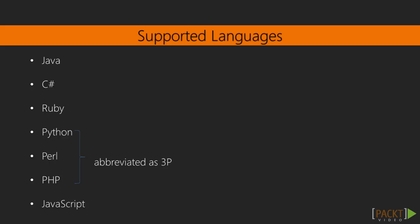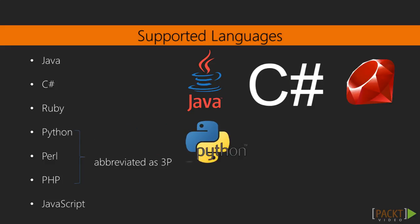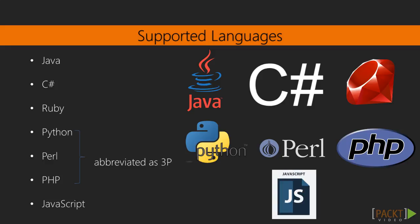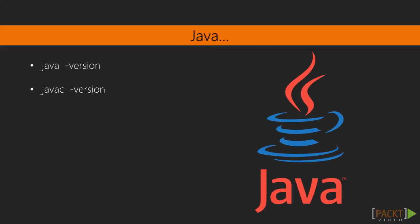WebDriver supports many programming languages. There are libraries for Java, C-sharp, Ruby, Python, Perl, PHP, JavaScript. This means that you will most likely be able to use your favourite language to automate your testing. I prefer using Java, so I'll use it in this course.